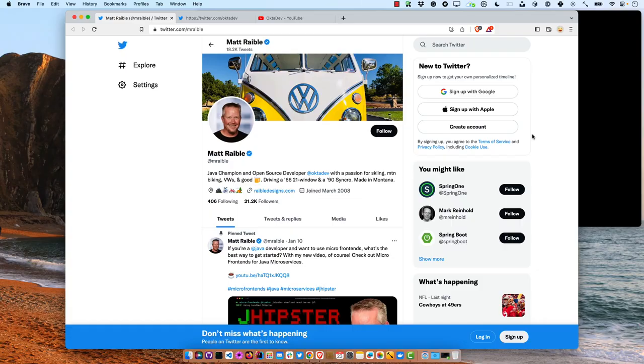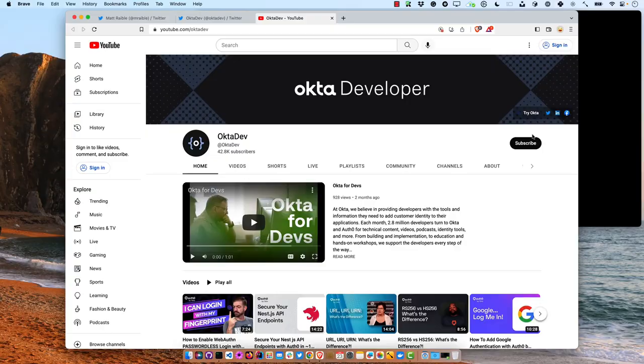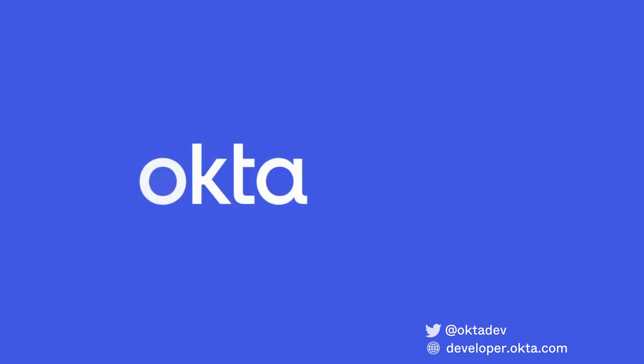If you like this screencast, follow me on Twitter for many more — I like to post good ones and share others related to OpenID Connect and Auth0. Follow my team on Twitter at OktaDev. And of course, subscribe to this YouTube channel for more videos like this one and just good knowledge about identity and code. Have a great day, and I'll see you next time.